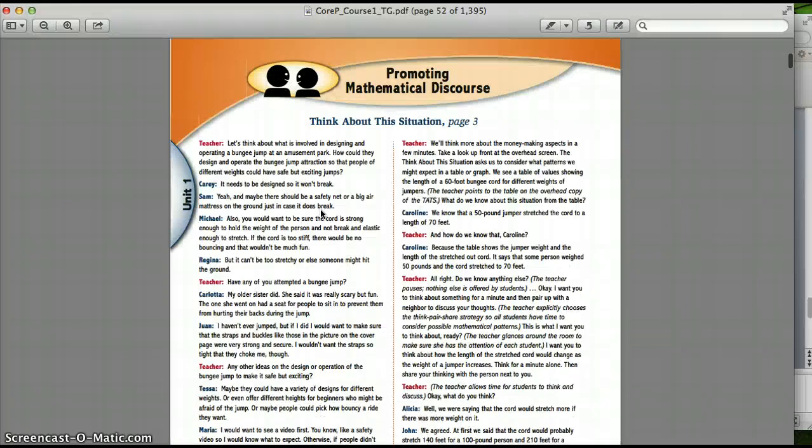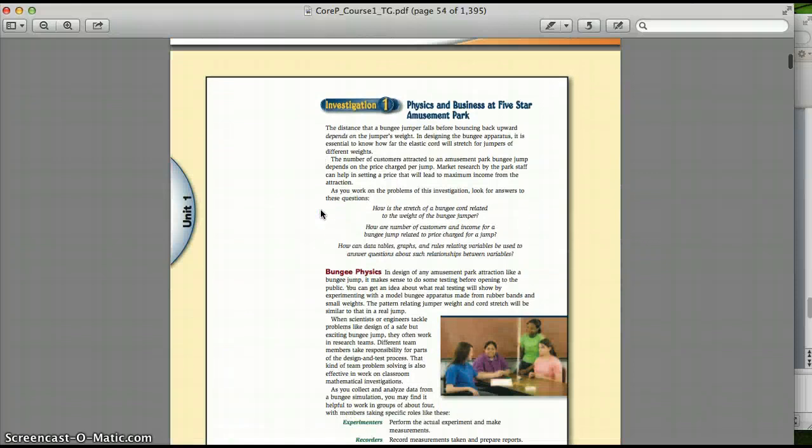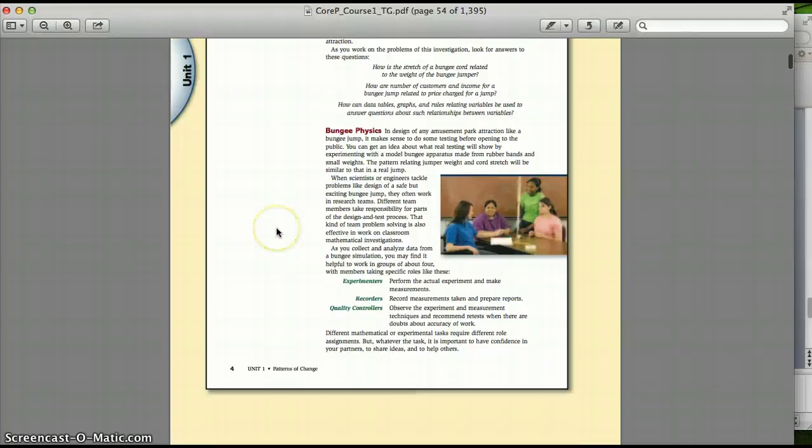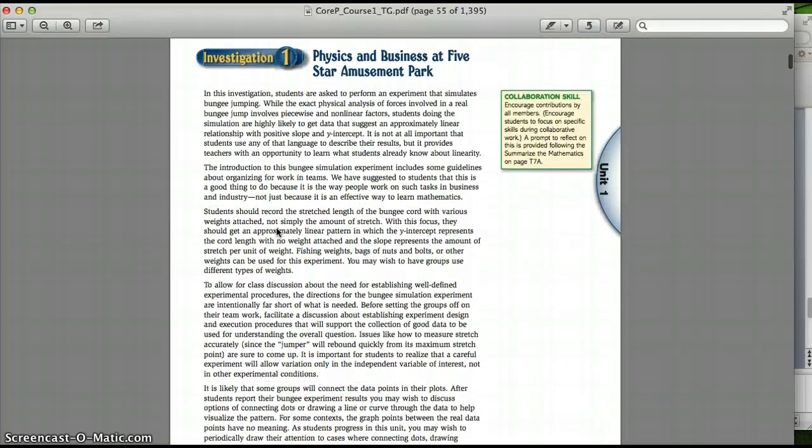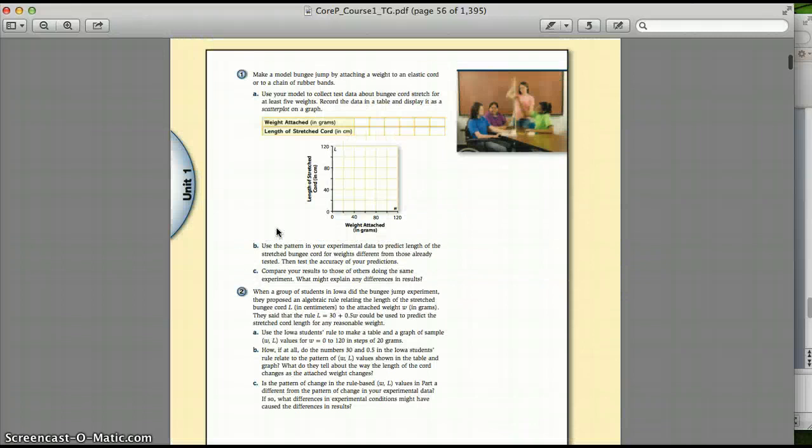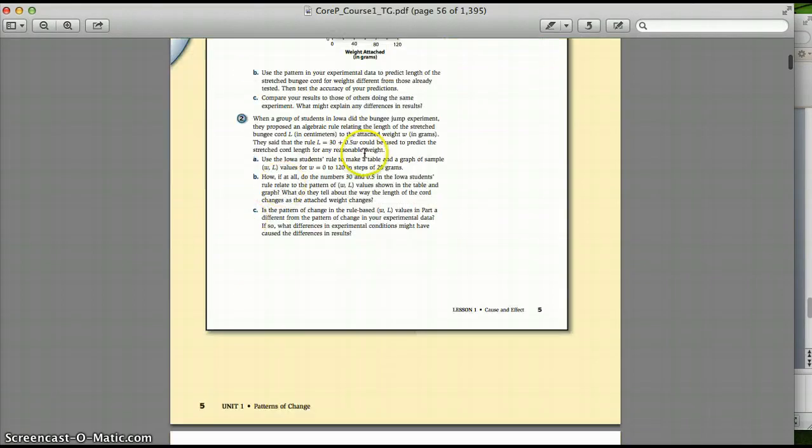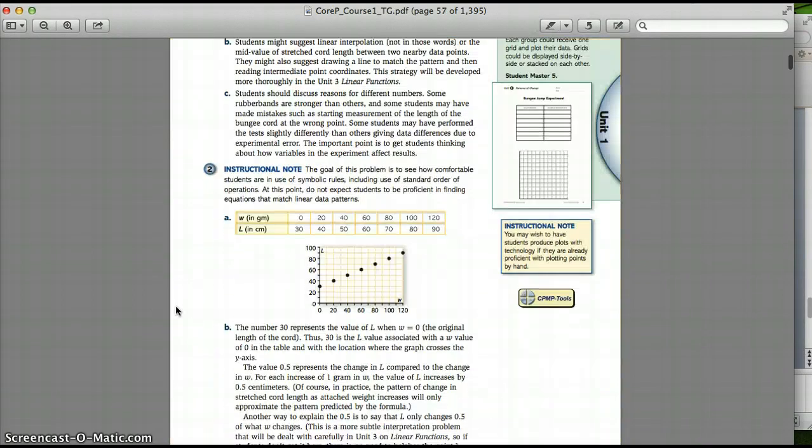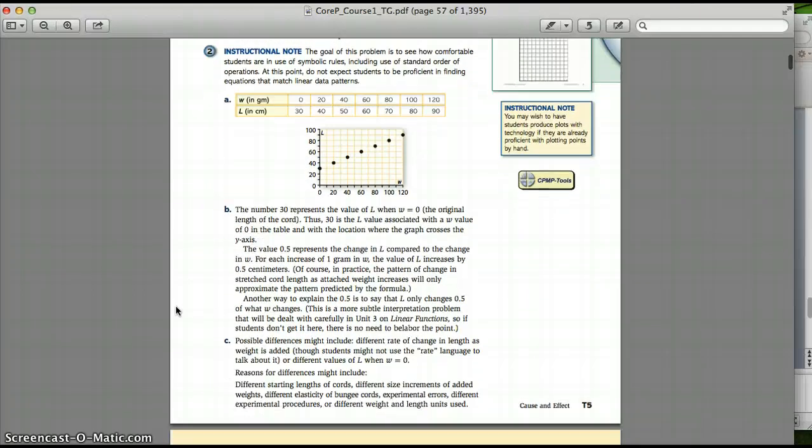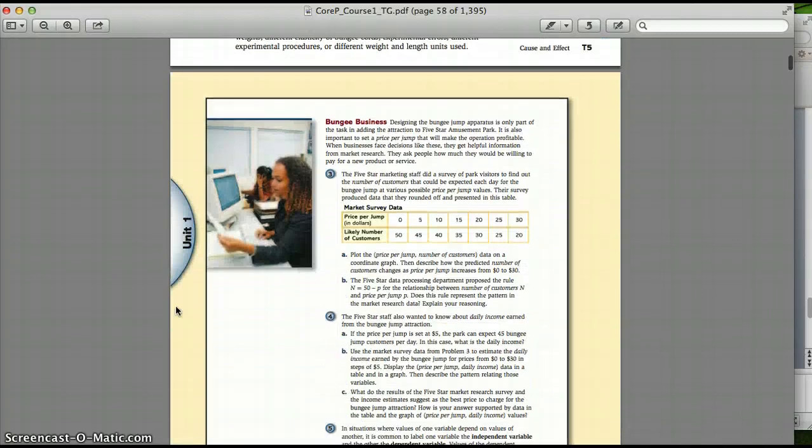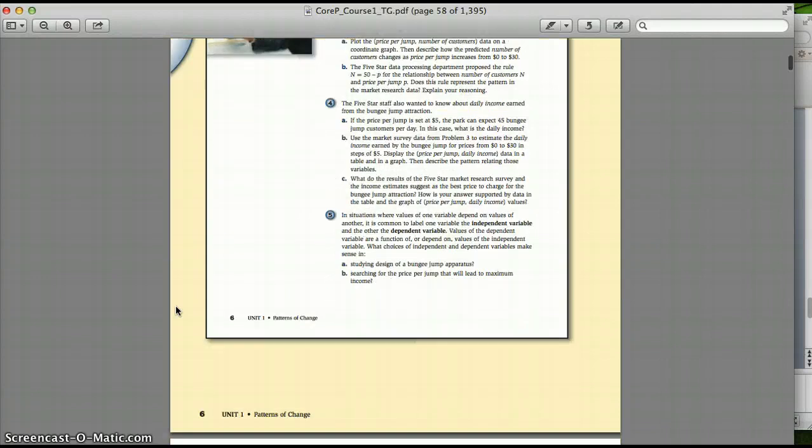You see a lot of word problems, a lot of tying into science and physics, things like that. A lot of graphs, a lot of tables, word problems, equations. So it has a ton of problems for them to do. It has a ton of extra practice, ton of preview, review, looking to middle school math, looking to future classes.